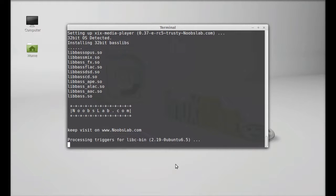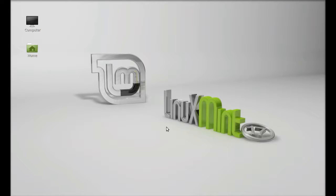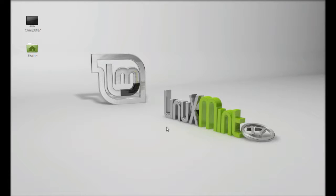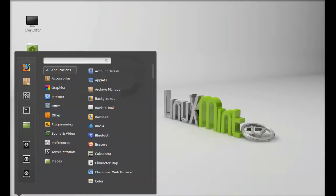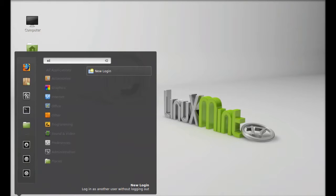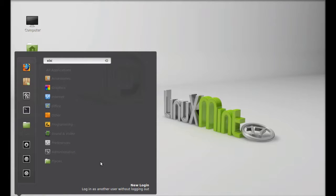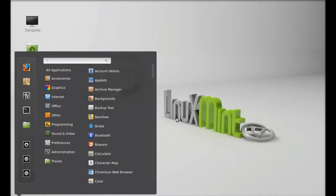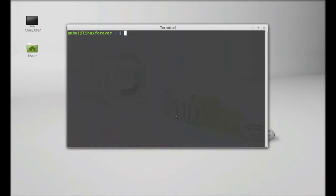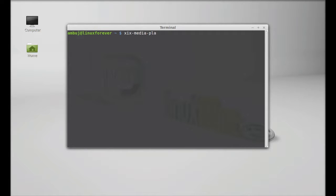ZIX player is now installed. I'm going to close this terminal. Next, I'm going to click on menu and search for ZIX. If you can't find this ZIX music player in the menu, you need to log out and log in again. This time I'm going to start this through terminal. I'm going to type simply zixmediaplayer and hit enter.